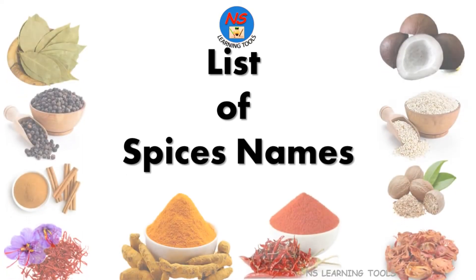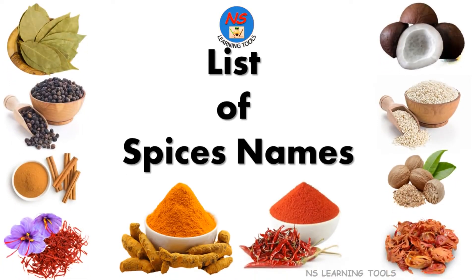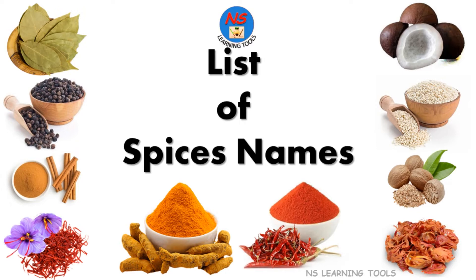Hello friends, how are you? In this video we will learn about list of spices names. So let's start.